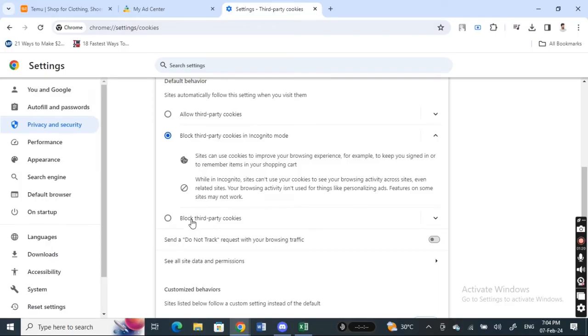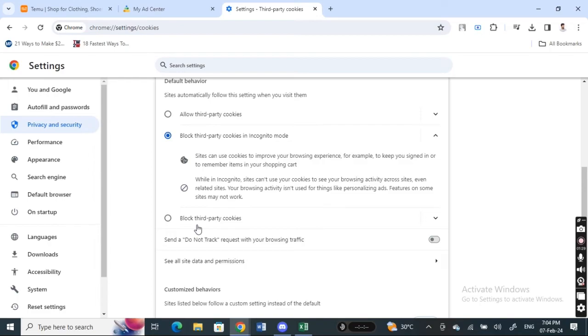And then all you have to do now is hit on these block third party cookies. So hit on this block third party cookies and then relaunch the app and then relaunch the browser and you should be able to fix your issue. So that's pretty much it. Hope this video was helpful. I will see you.